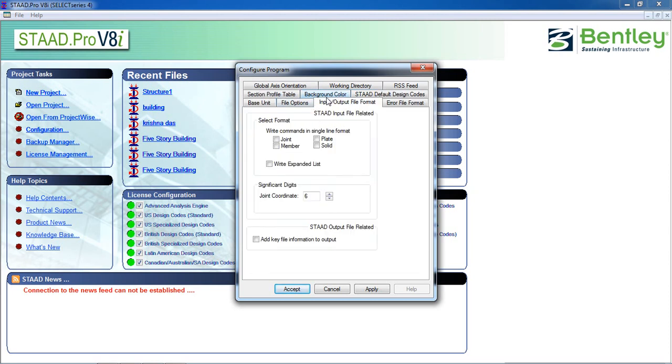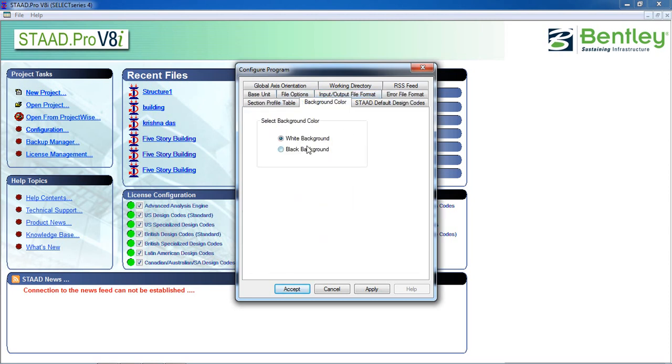Now background color. If you want to select background color there are two options: white and black. Whichever you want.